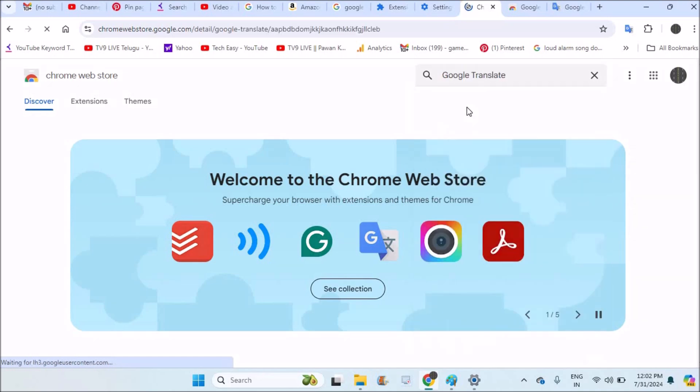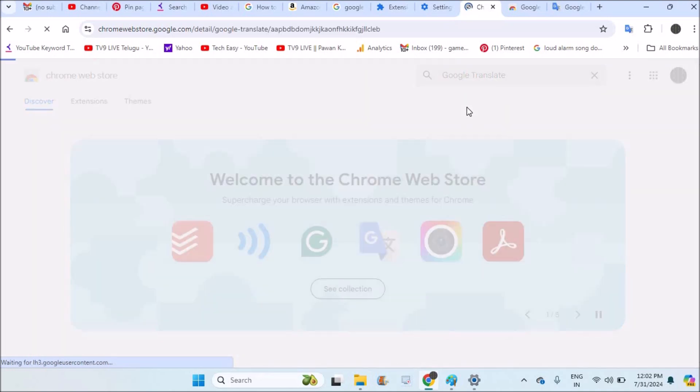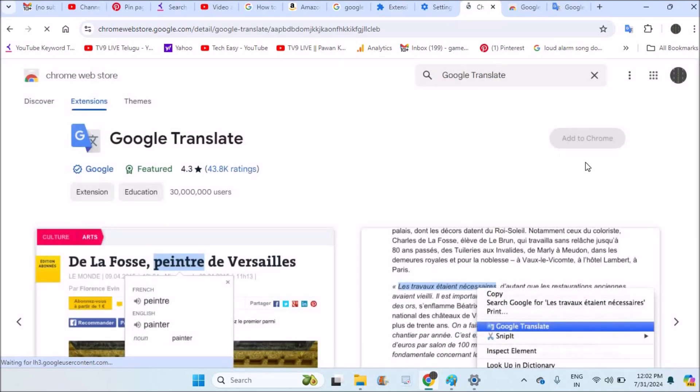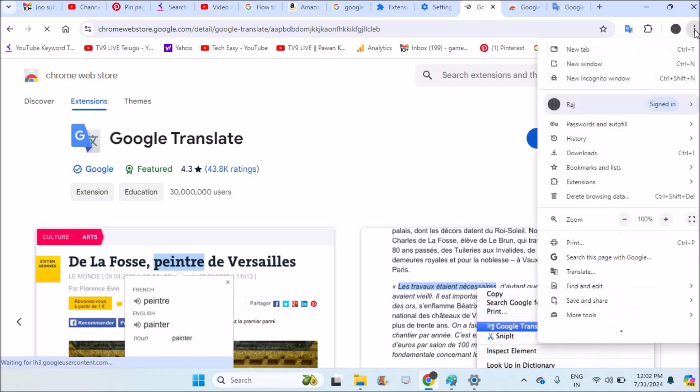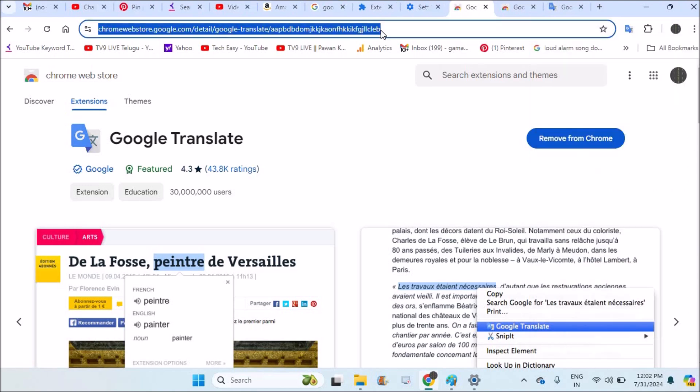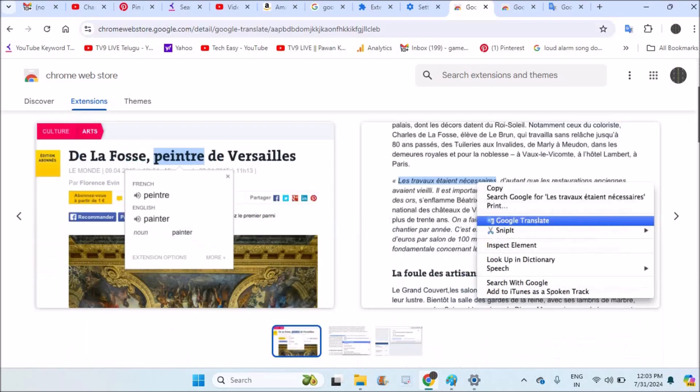But this is not at all needed because nowadays, by default, Google Translate is given in Chrome itself. When you click on three dots, you will find this Google Translate option directly.